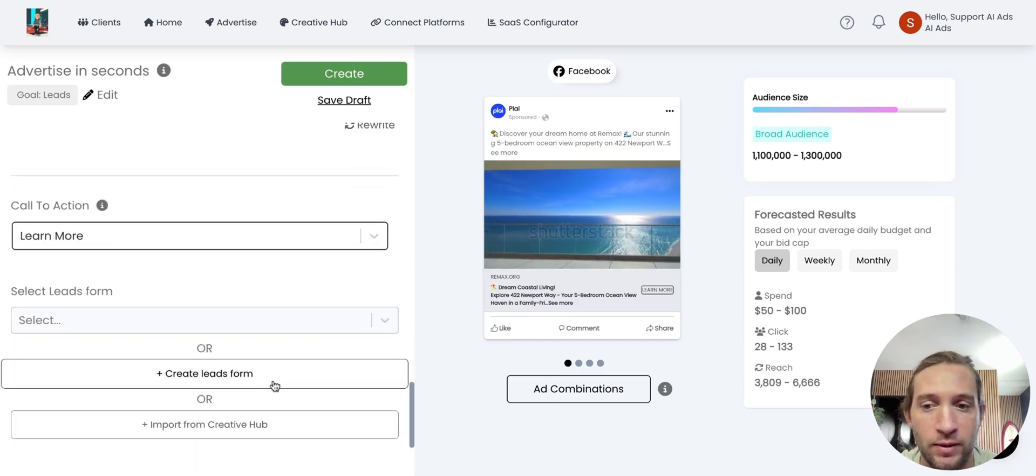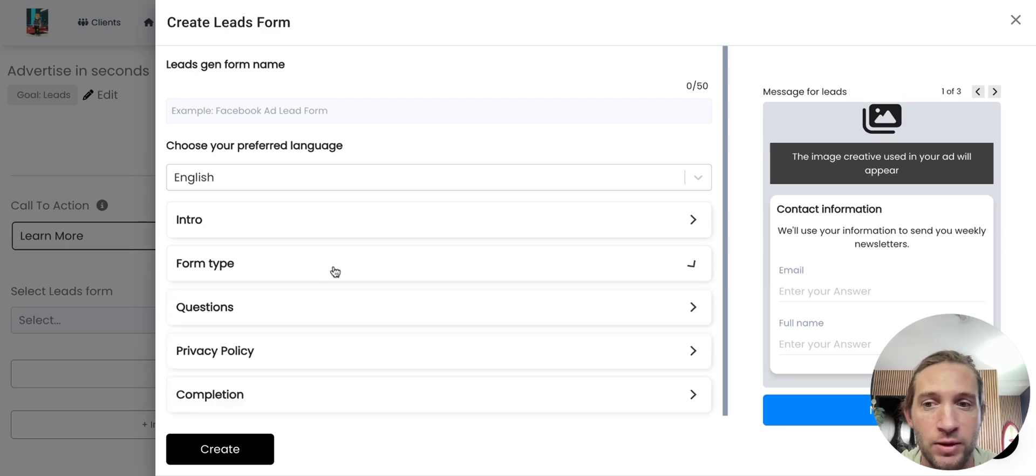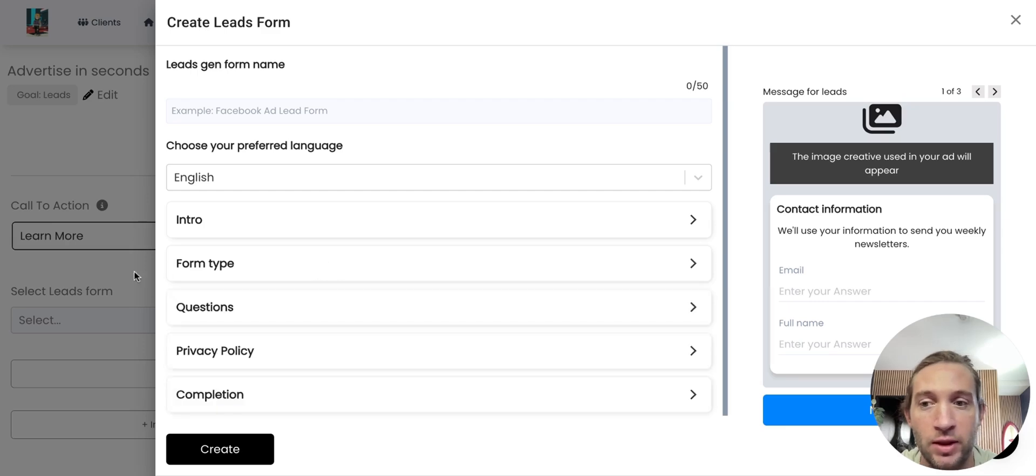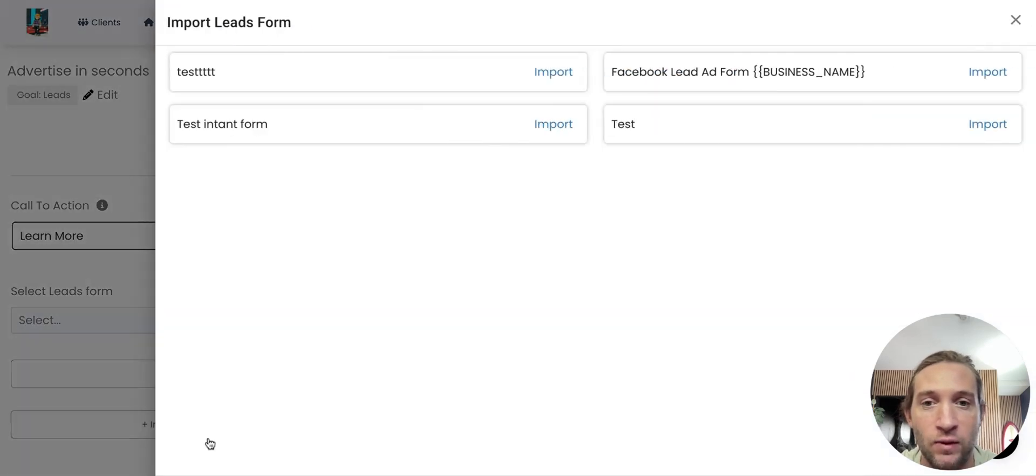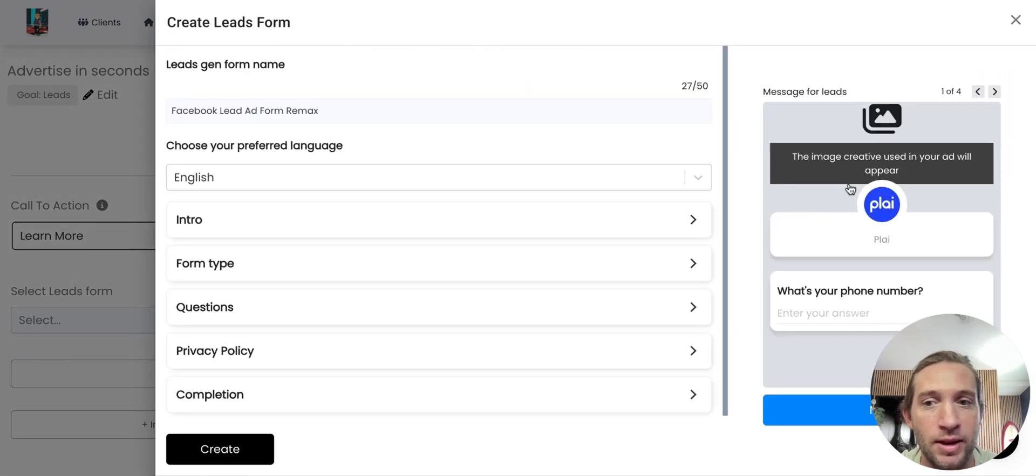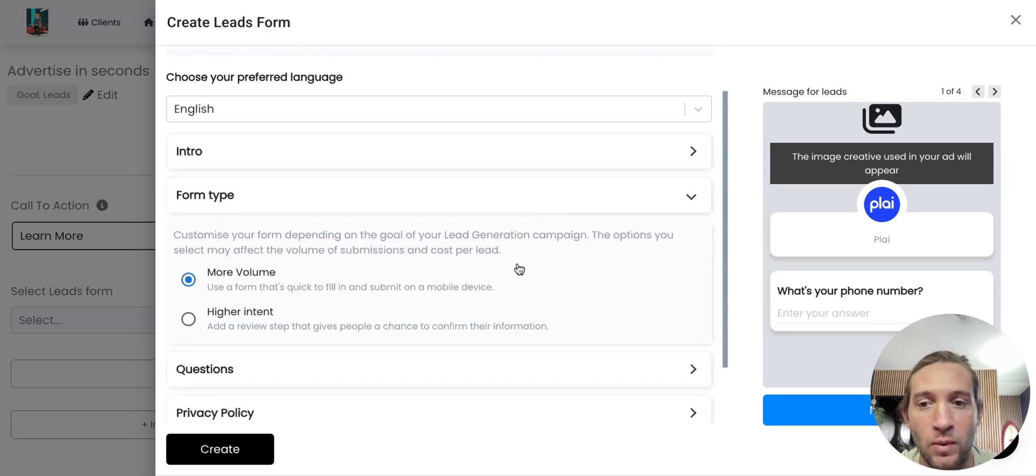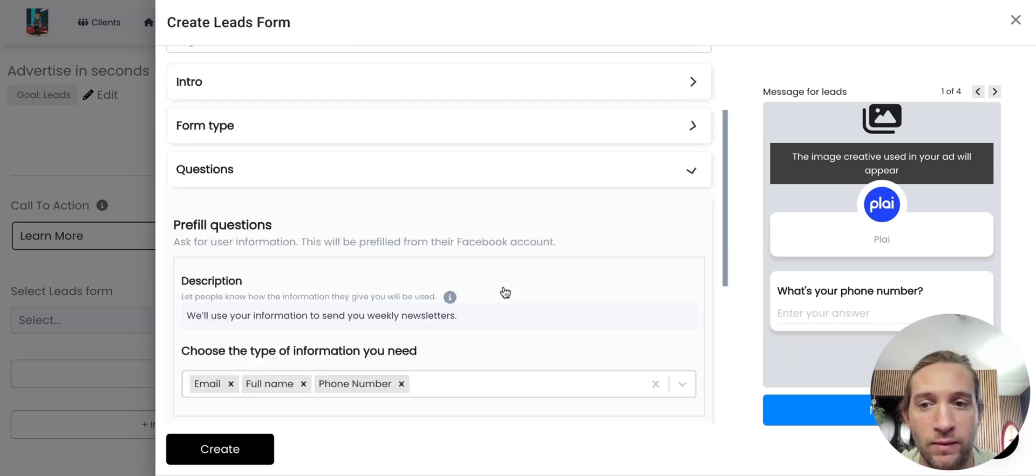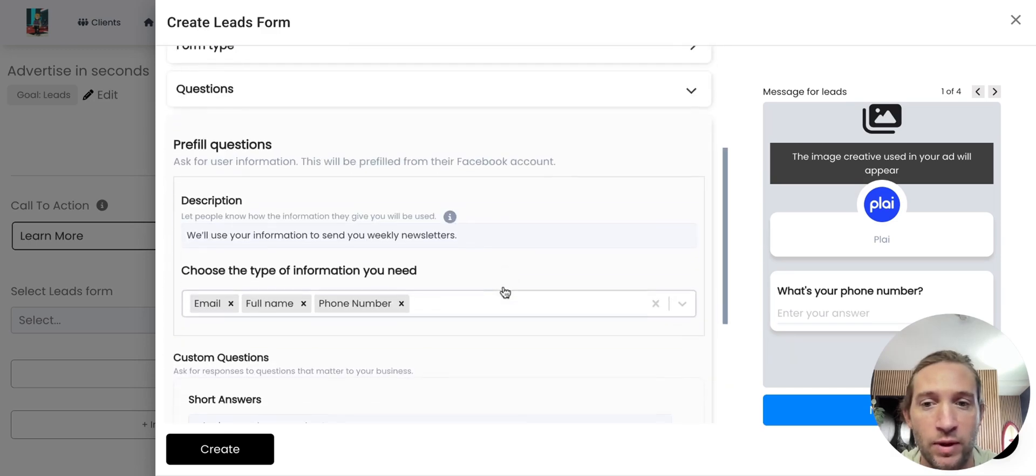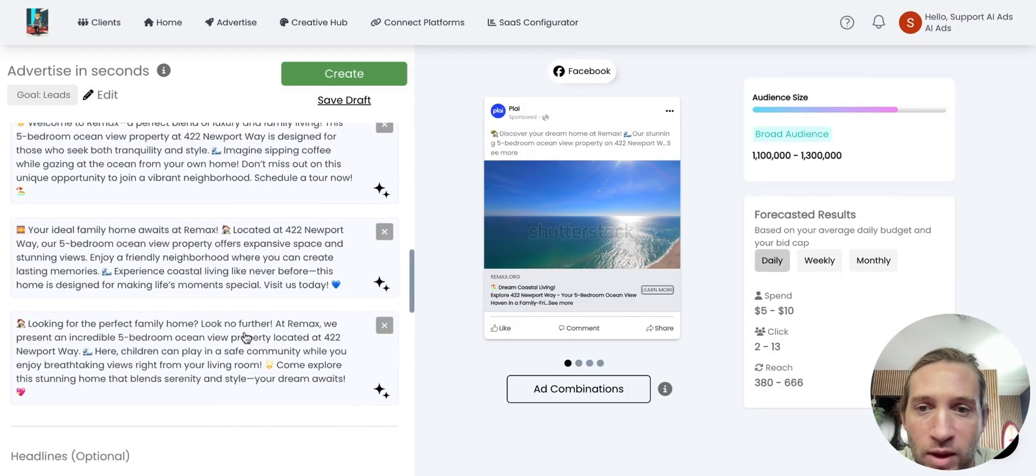Again, they could create their lead form and add all this information if they want to. Or you can create templatized lead forms, and they can just import them for you to use. So you can just tap Import right here, Save, and then they have a full lead form with everything already pre-filled for them.